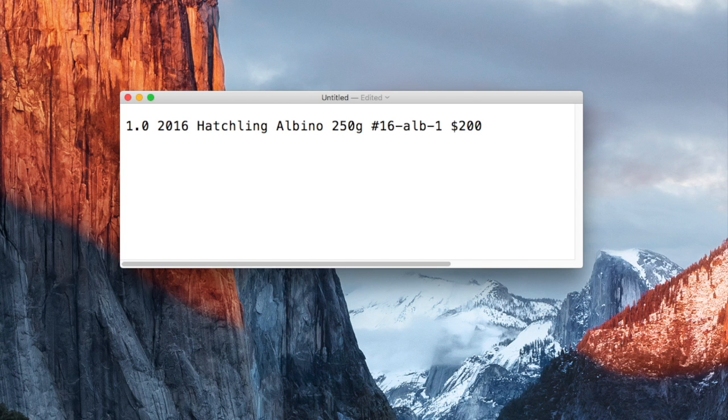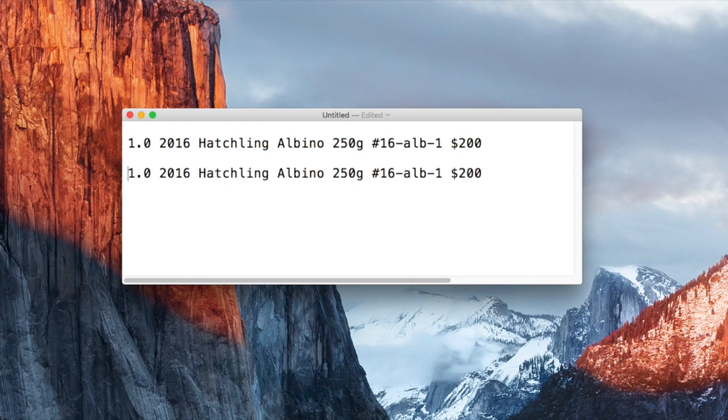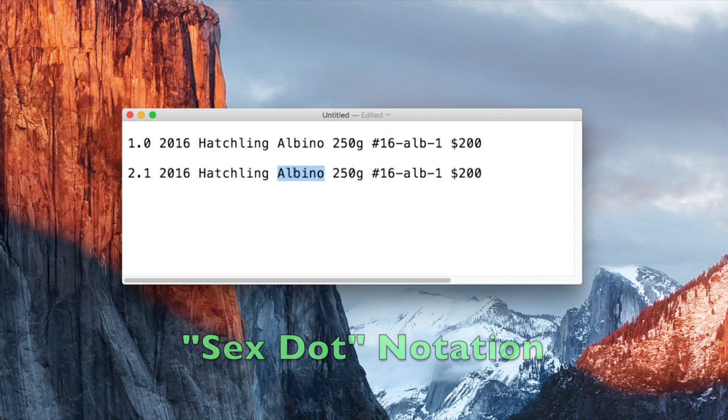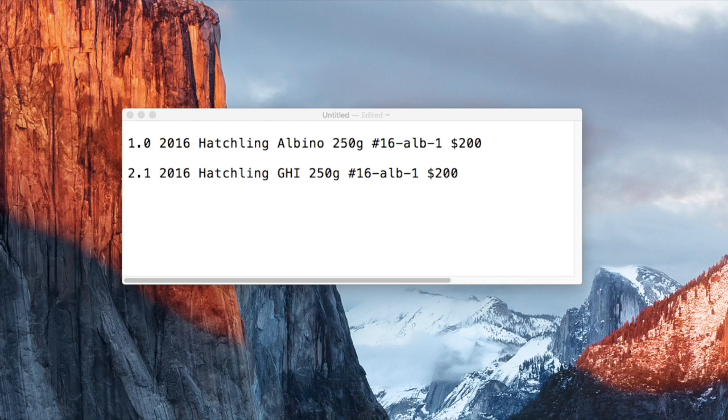In your price list, generally each line will correspond to one Morph Market ad. The exception is if you're using the sex dot notation, where you specify both male and female quantities on one line. This will create one ad for males and one for females, with dash M or dash F appended to the ID.